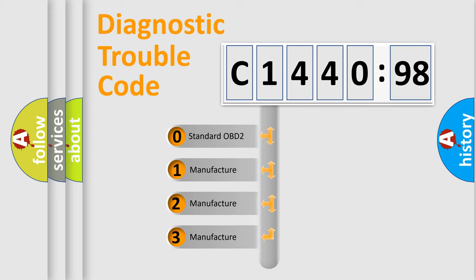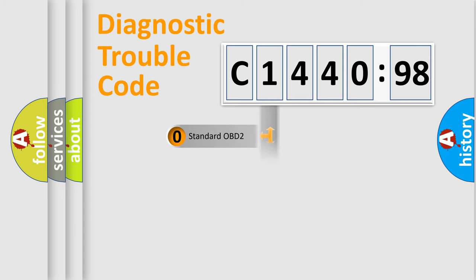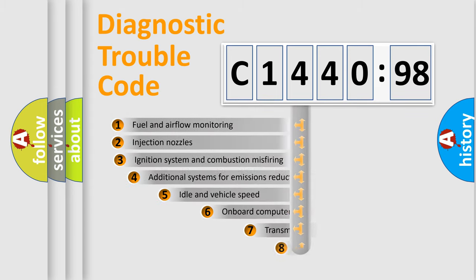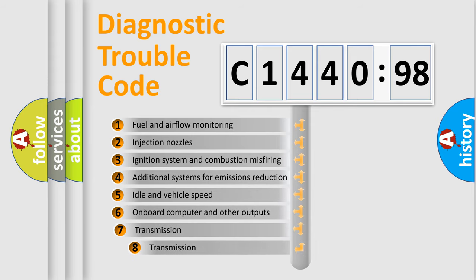If the second character is expressed as zero, it is a standardized error. In the case of numbers 1, 2, or 3, it is a more specific expression of the car-specific error.